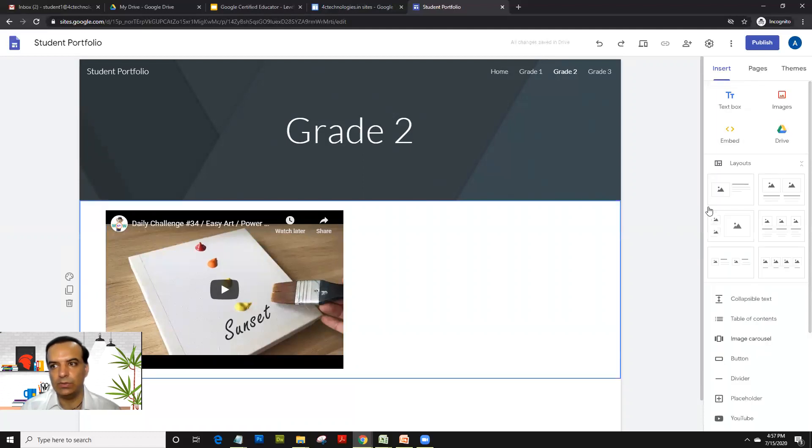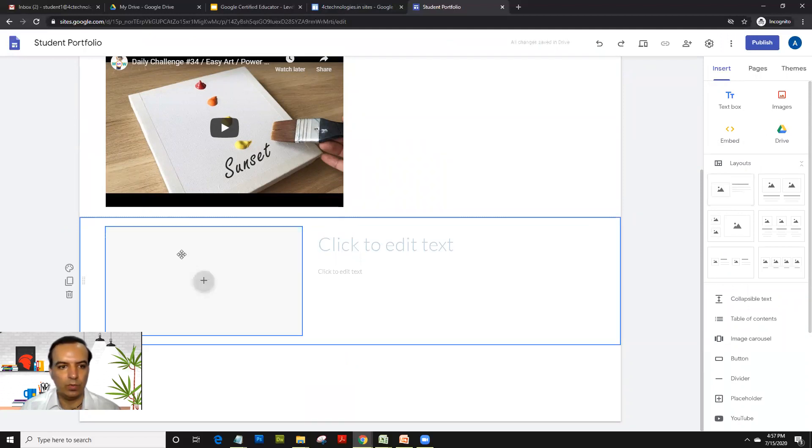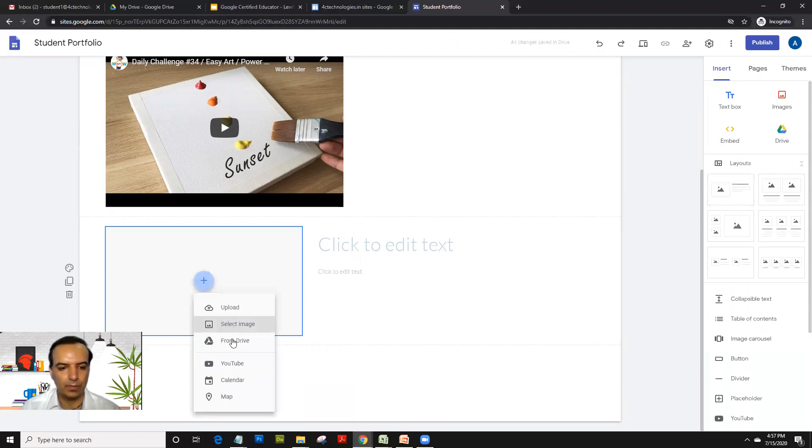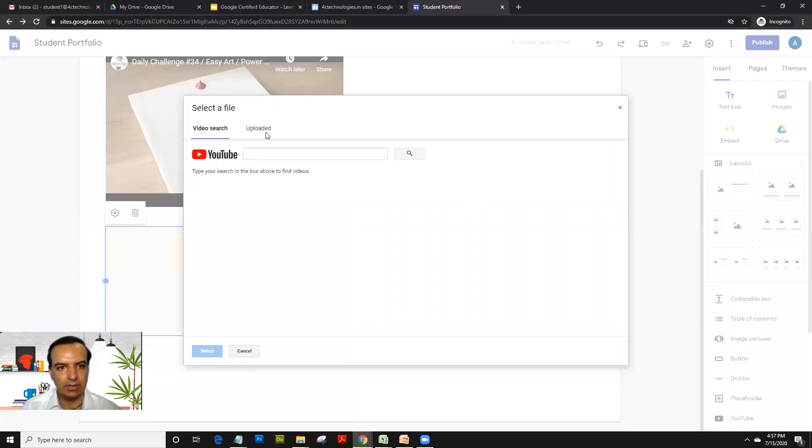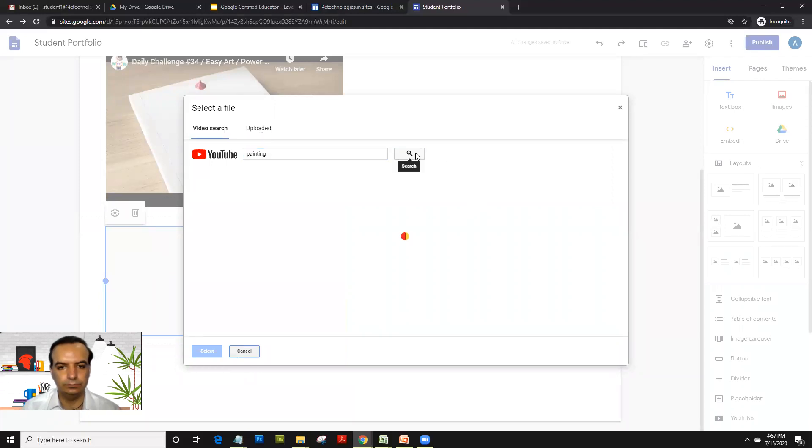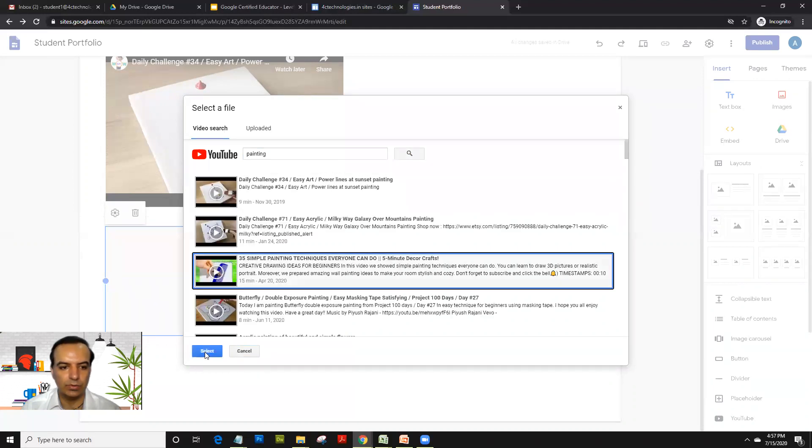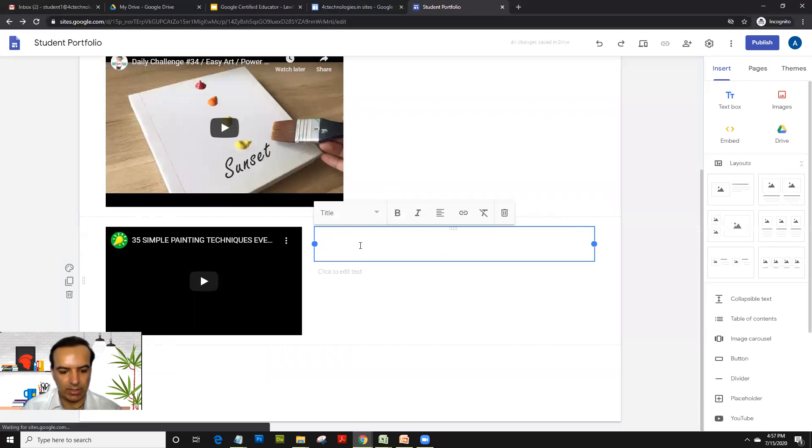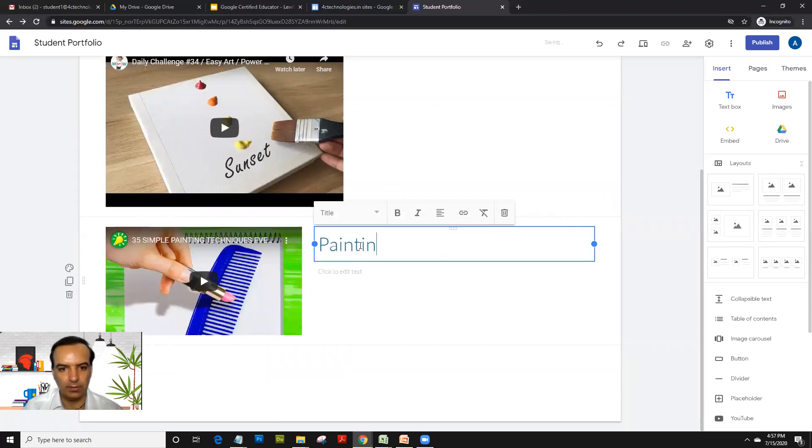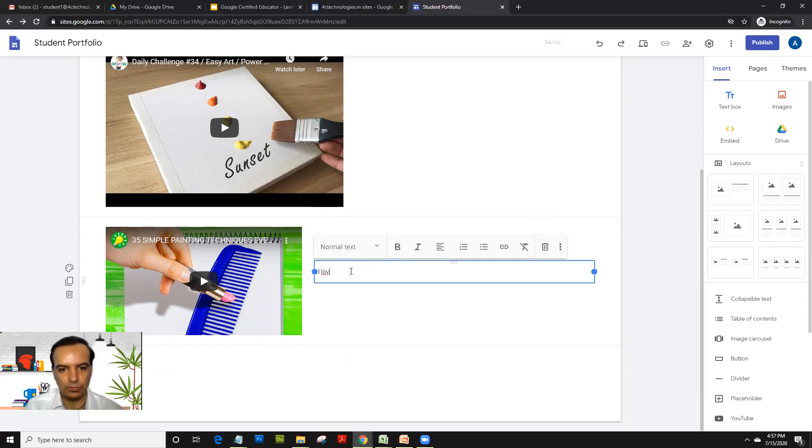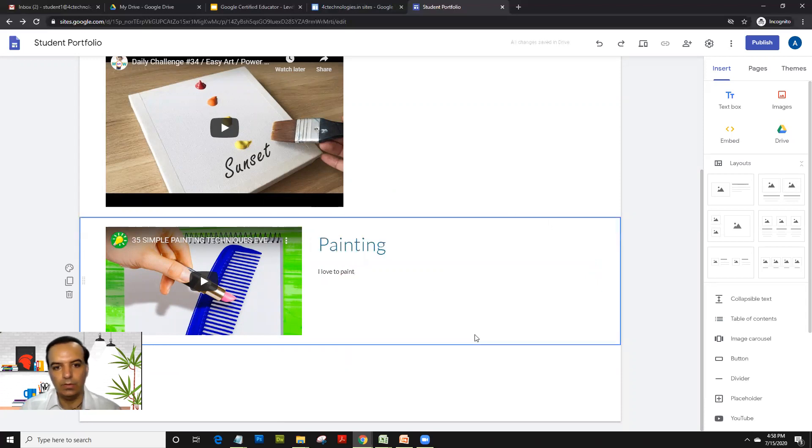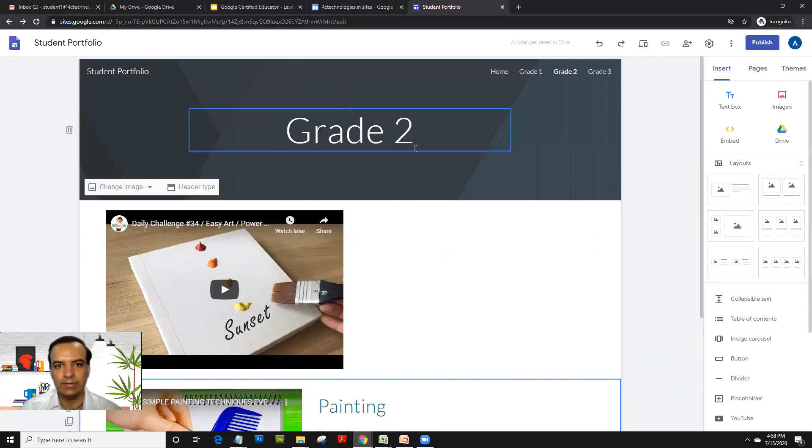What also you could do is now you could just click on the layout and have a layout like this created. So if you want a video here with the text on the right side, you could do the same. And here you could type a heading. So that was your second page.